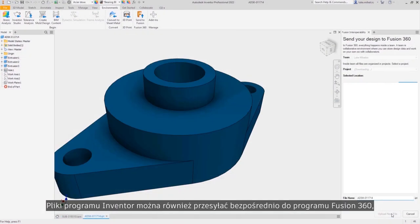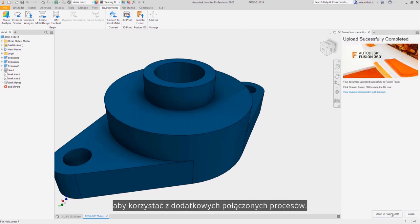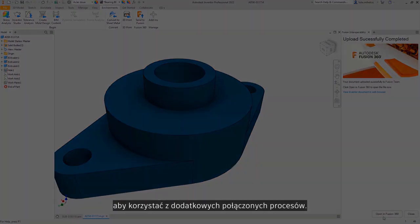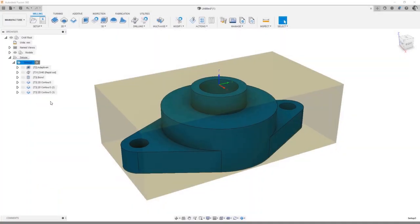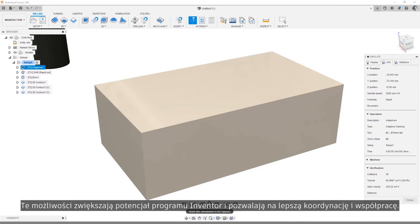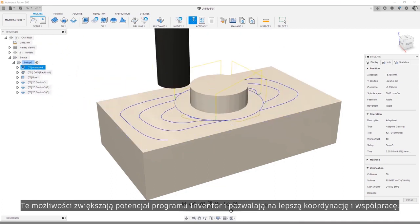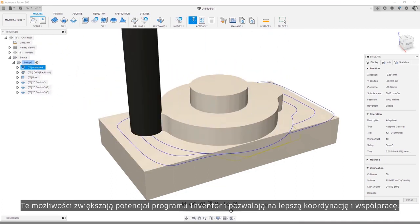You can also send Inventor files directly to Fusion 360 to access additional workflows. These connections seamlessly extend Inventor for improved coordination and collaboration.